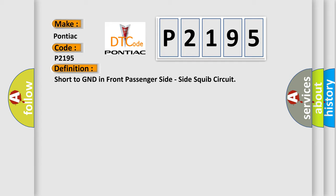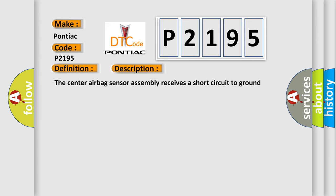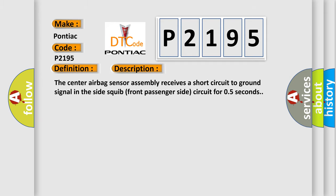Here is a short description of this DTC code. The center airbag sensor assembly receives a short circuit to GND signal in the side squib front passenger side circuit for 0.5 seconds.